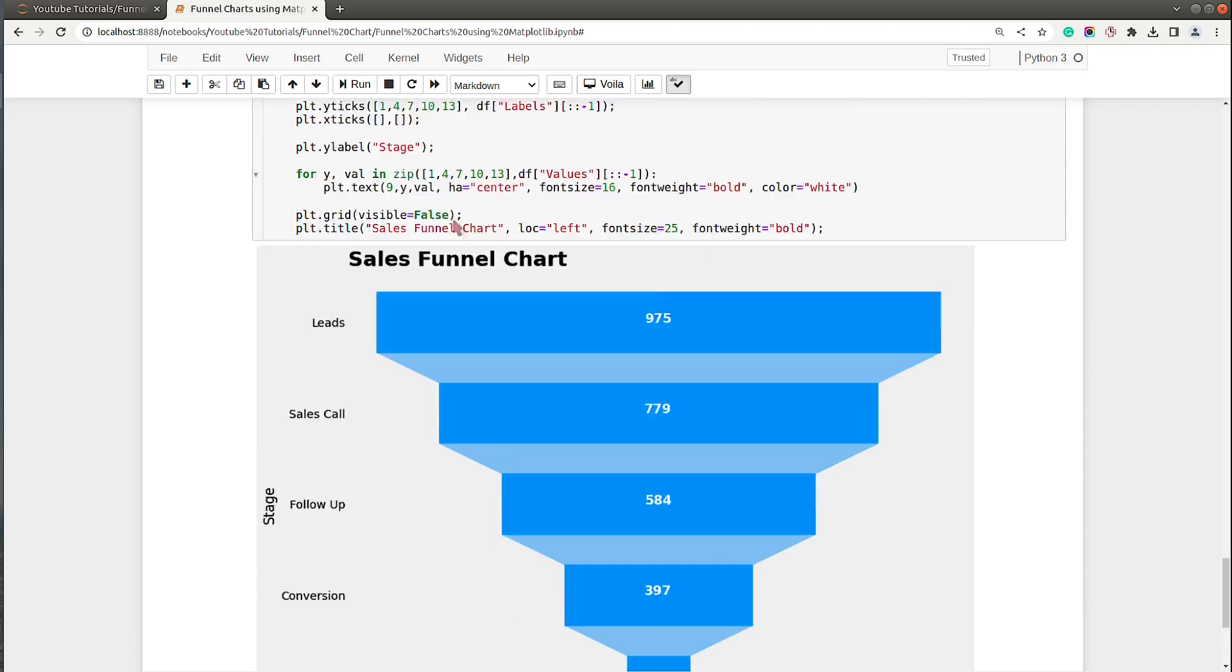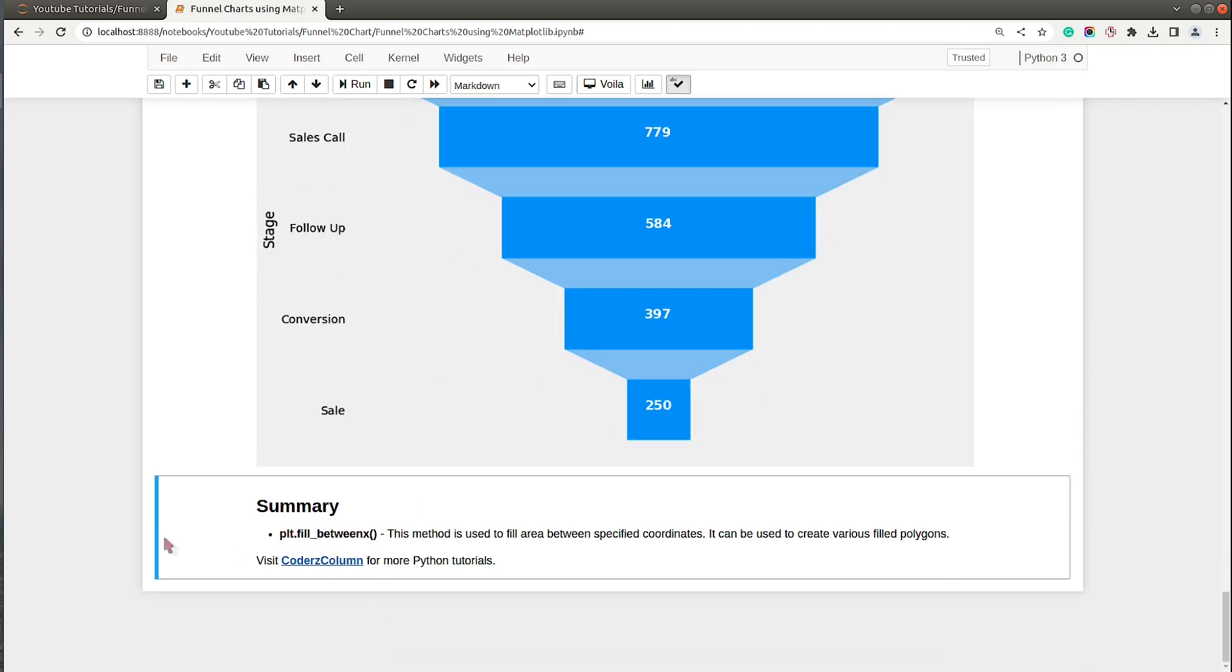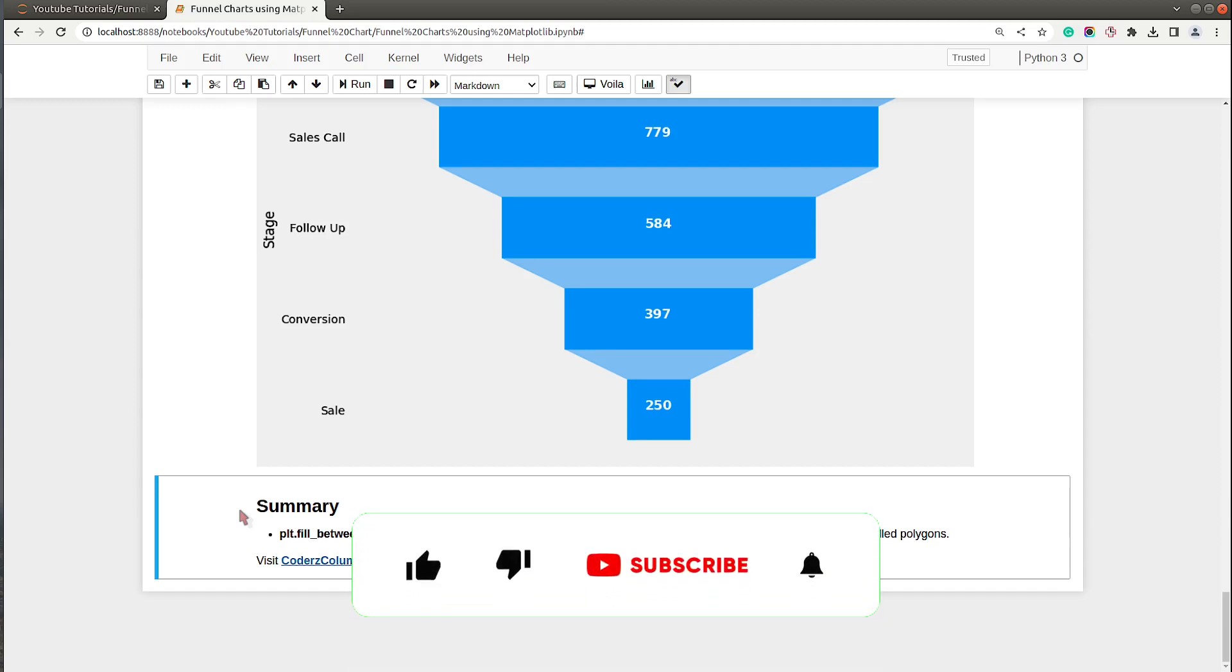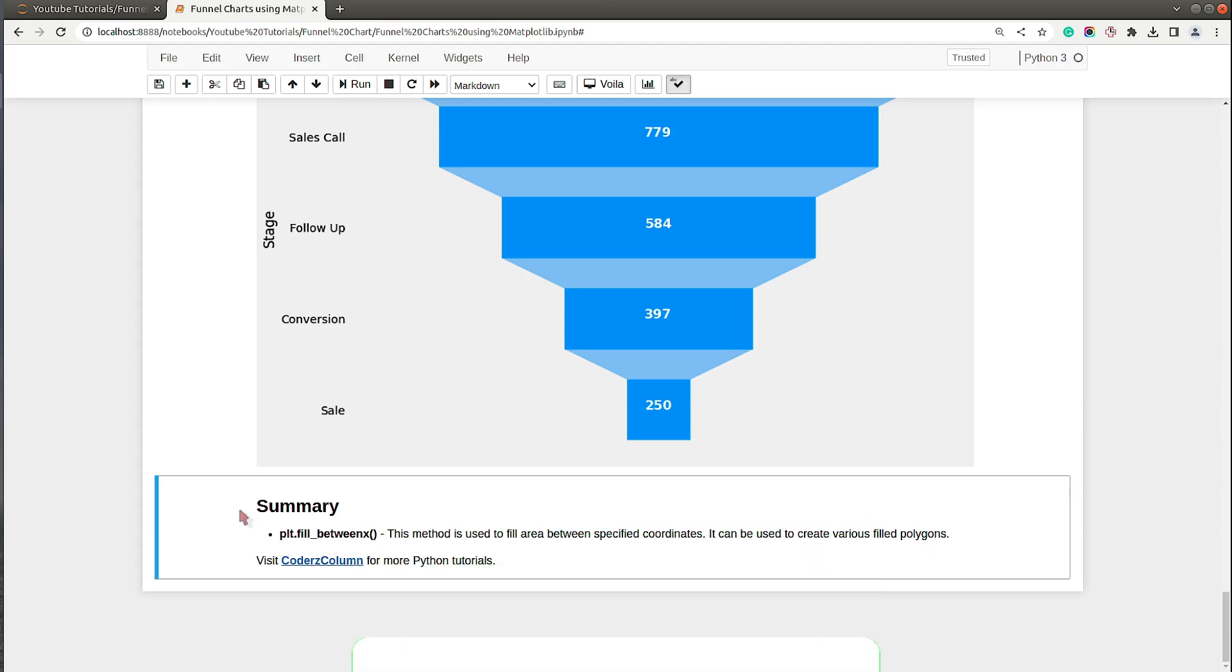As you can see we can create a second pattern of funnel chart as well using the same fill_betweenx method. That's it for today's video. If you liked our video and if you learned something new today then give it a thumbs up, subscribe to our channel, and if you have any doubts please feel free to let us know in the comments. See you next time.